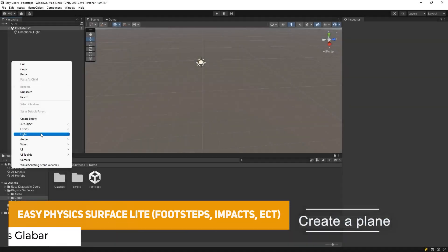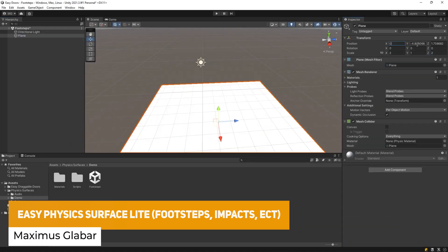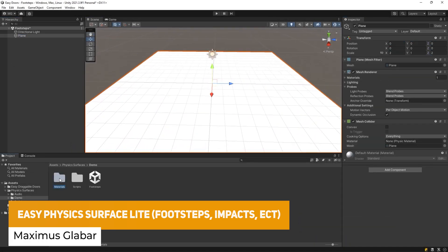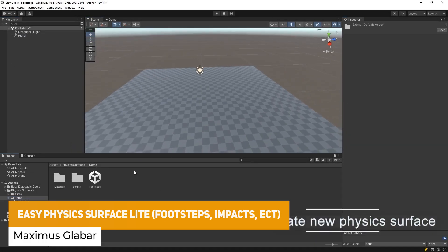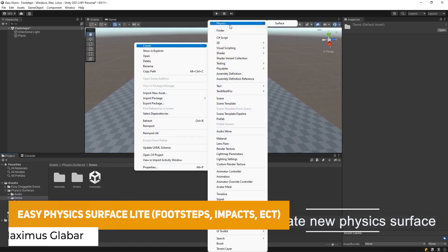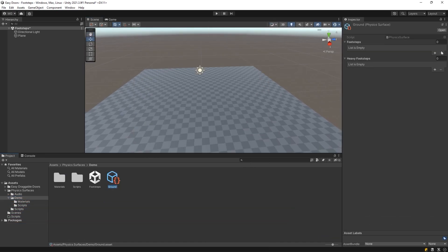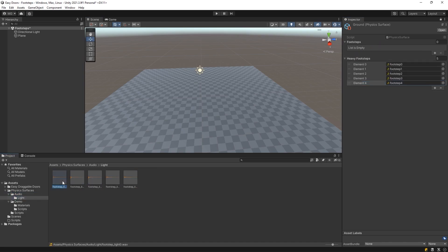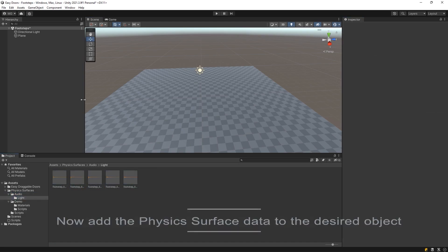Next one is the Easy Physics Surfaces Lite and this is a tool which can easily add more details to your project and you just create a physics surface, add your clips and add the surface data and now you can play footsteps and impacts perfectly.